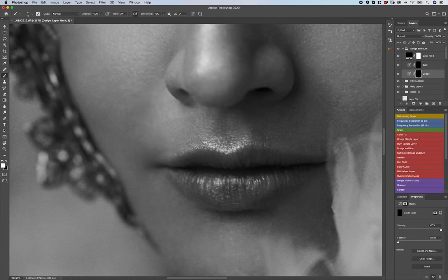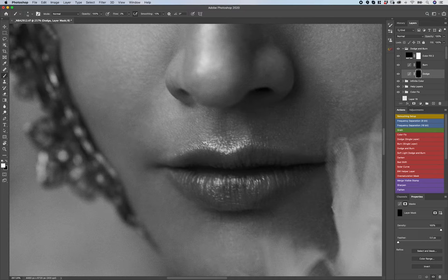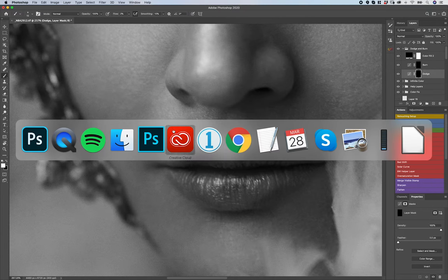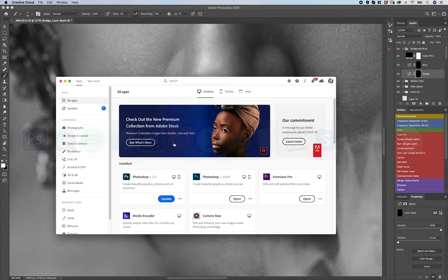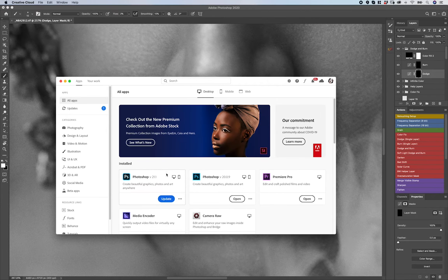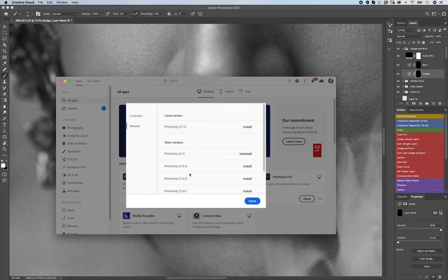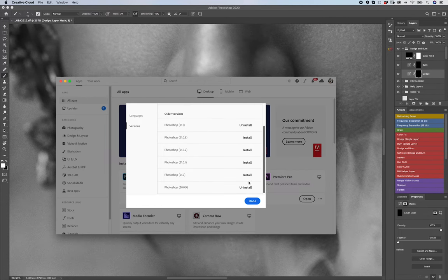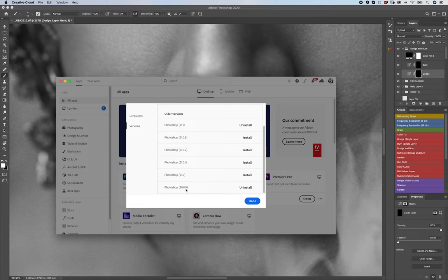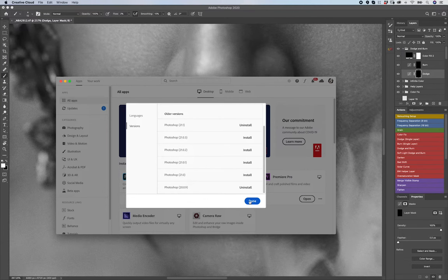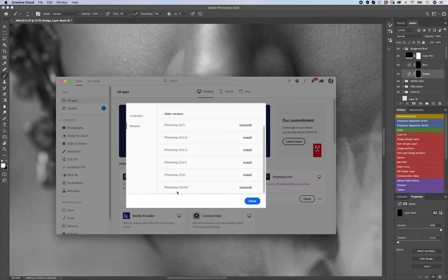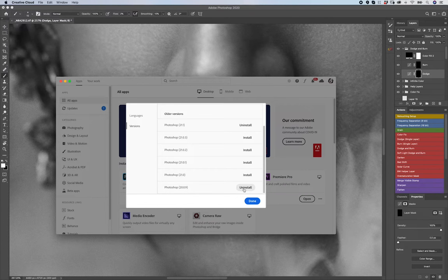So what I actually ended up doing, just to see if it was me or if it was Photoshop or what, was I went to Creative Cloud. Then, where it says where my Photoshop app is installed, I went and clicked on these three dots. I said other versions. I scrolled down and installed 20.0.9. Now based on when you are watching this video, this version might not even be available to you. However, I would recommend downloading it, keeping it in your system.